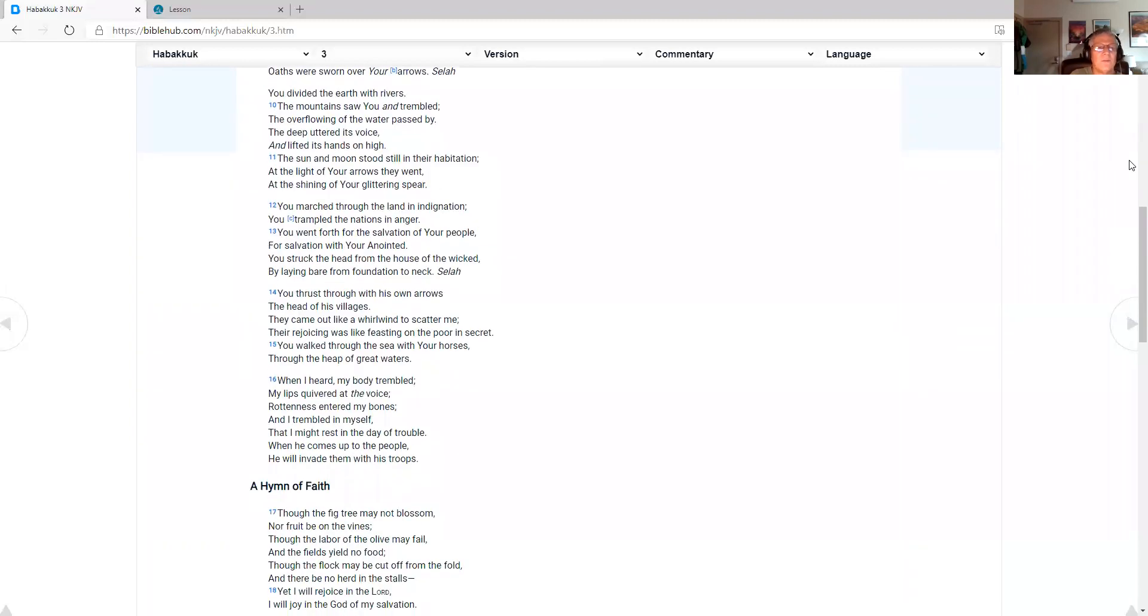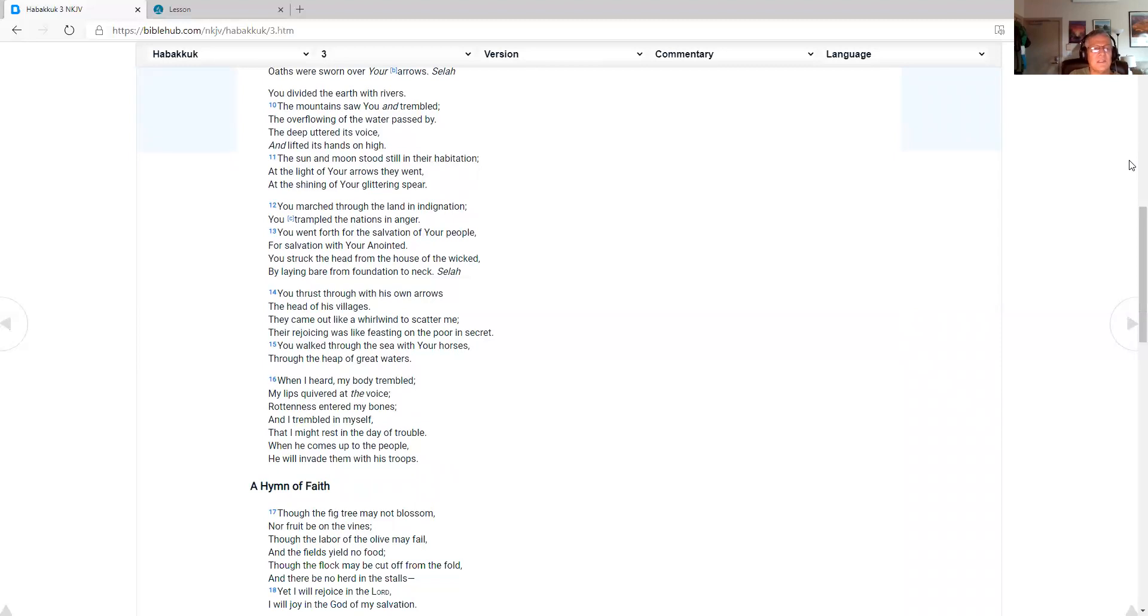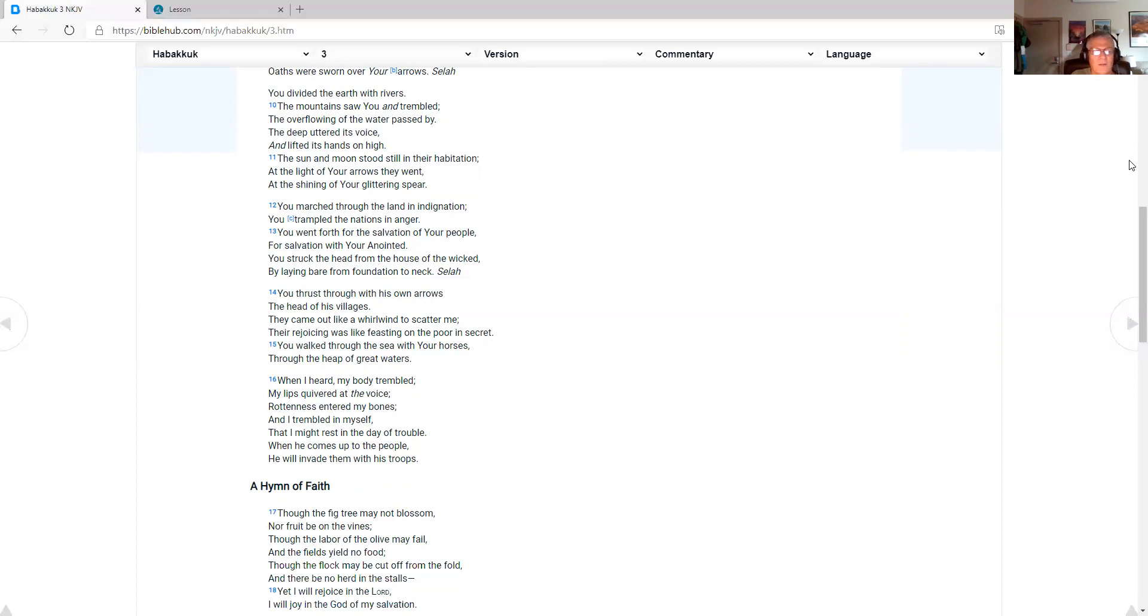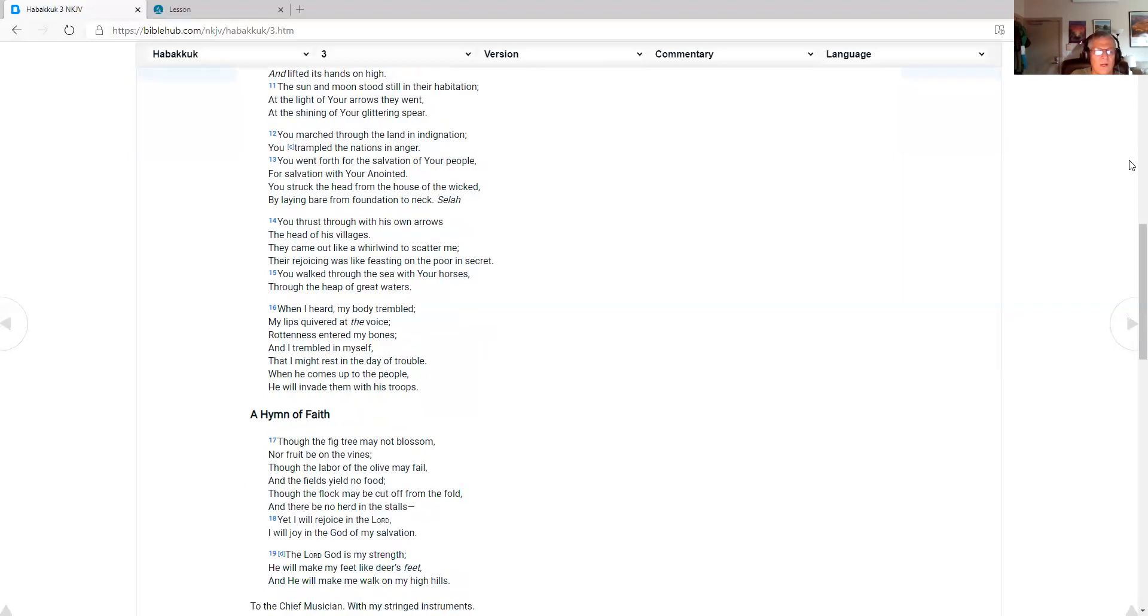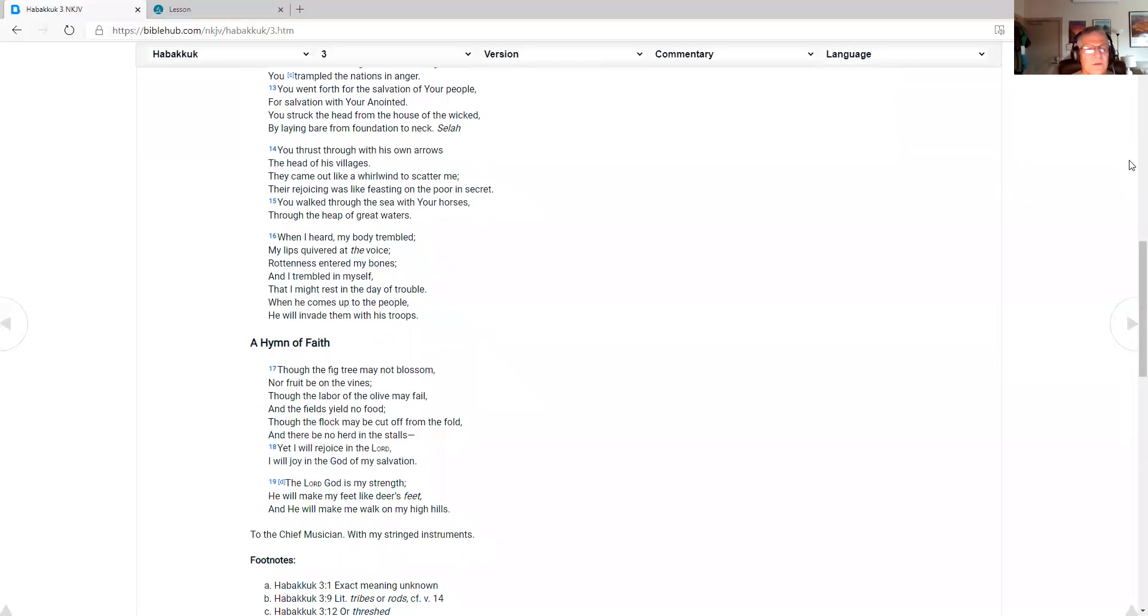The mountains saw you and trembled. The overflowing of the water passed by. The deep uttered its voice and lifted its hands on high. The sun and moon stood still in their habitation. At the light of your arrows they went. At the shining of your glittering spear. You marched through the land in indignation. You trampled the nations in anger. You went forth for the salvation of your people. For salvation with your anointed. You walked through the sea with your horses. Through the heap of great waters.